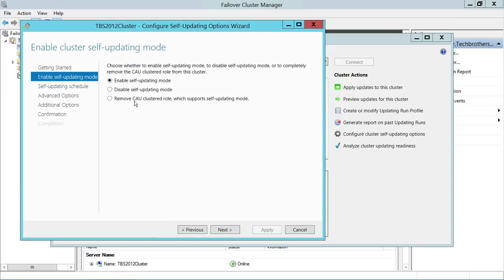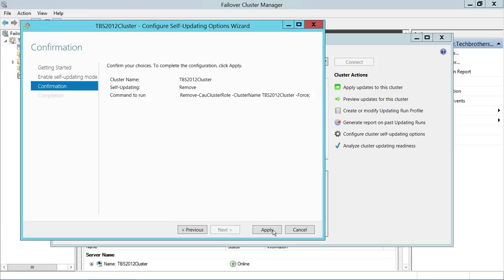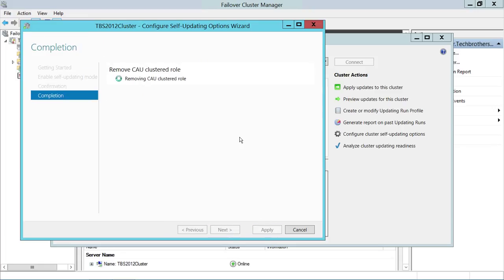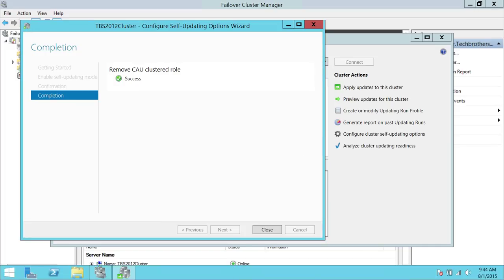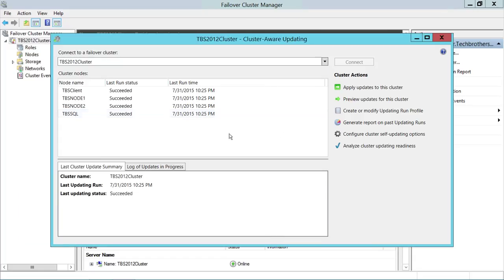I'm going to click 'Configure self-updating option,' then remove the existing CAU cluster role so I can show you the configuration from the start. I'll go ahead and remove it — it was successful — then close and begin configuring again.